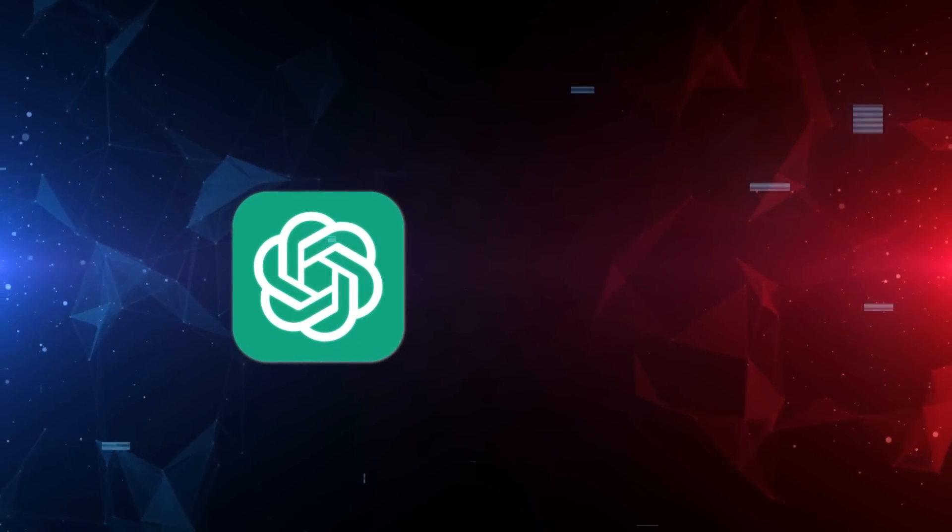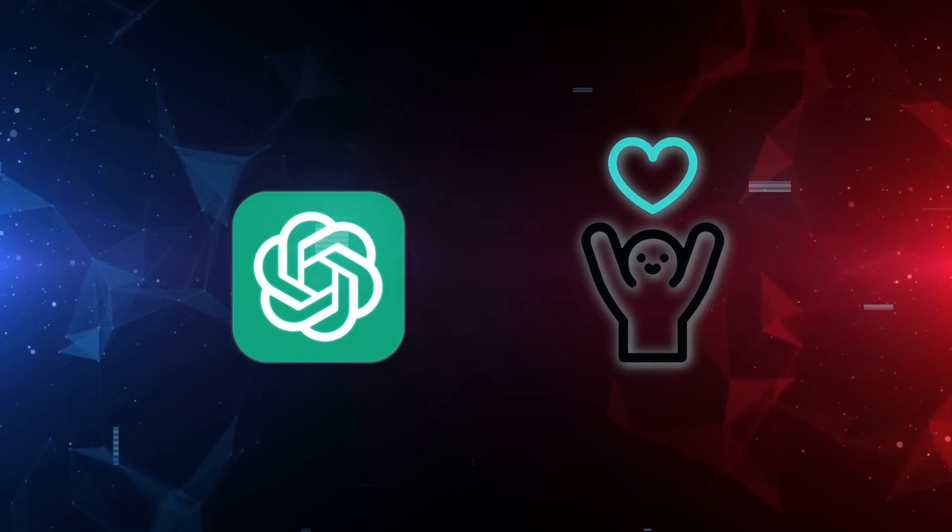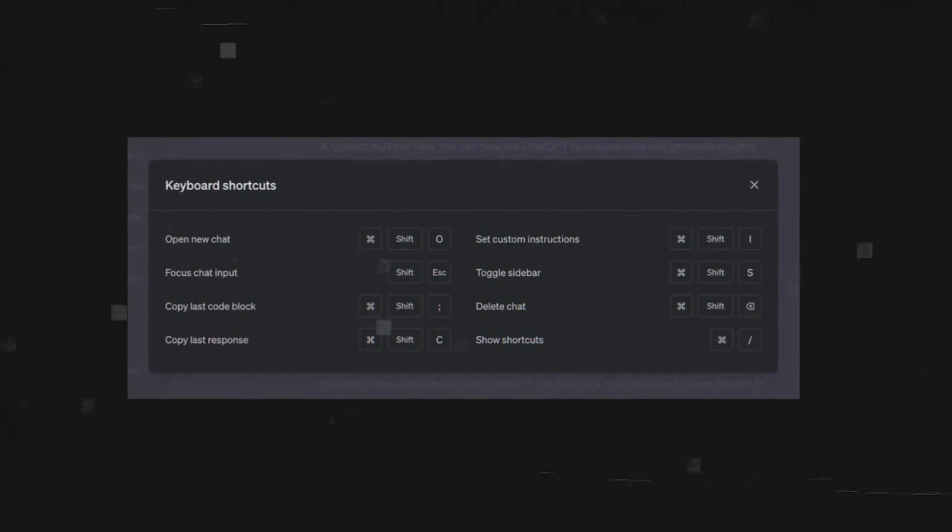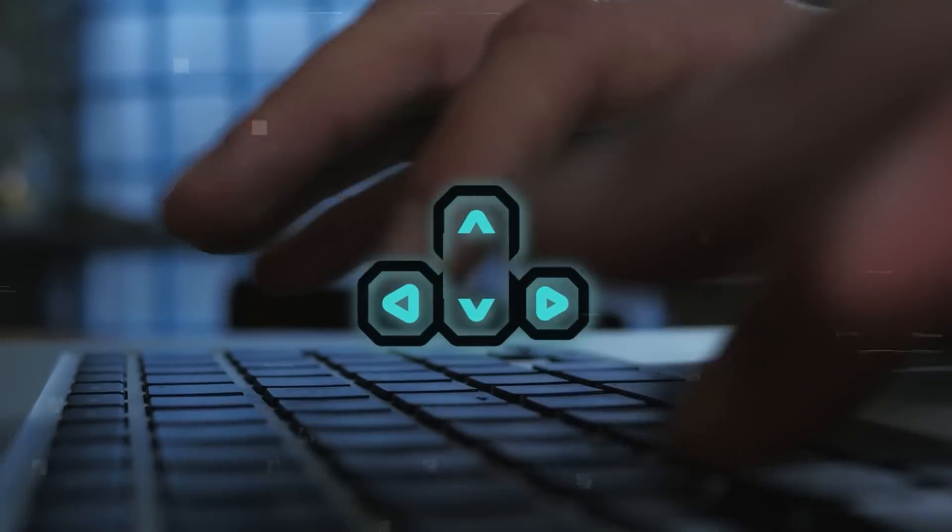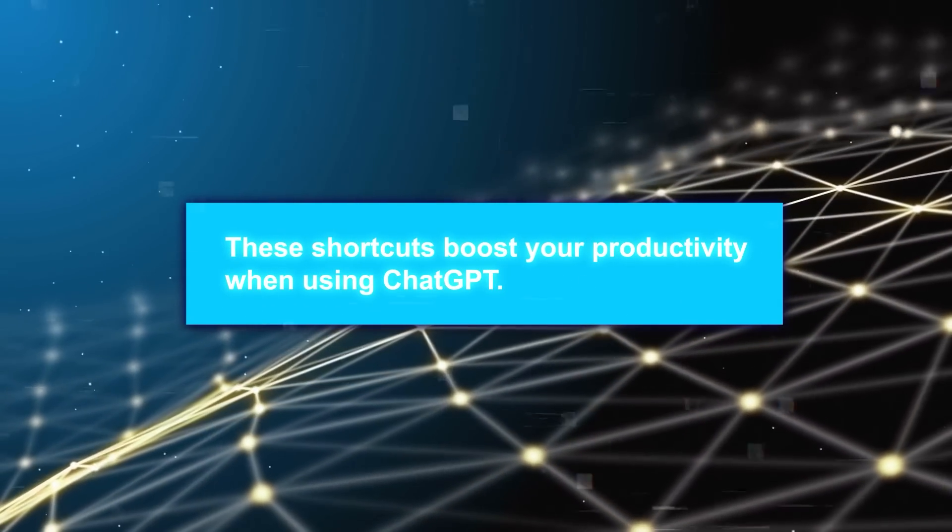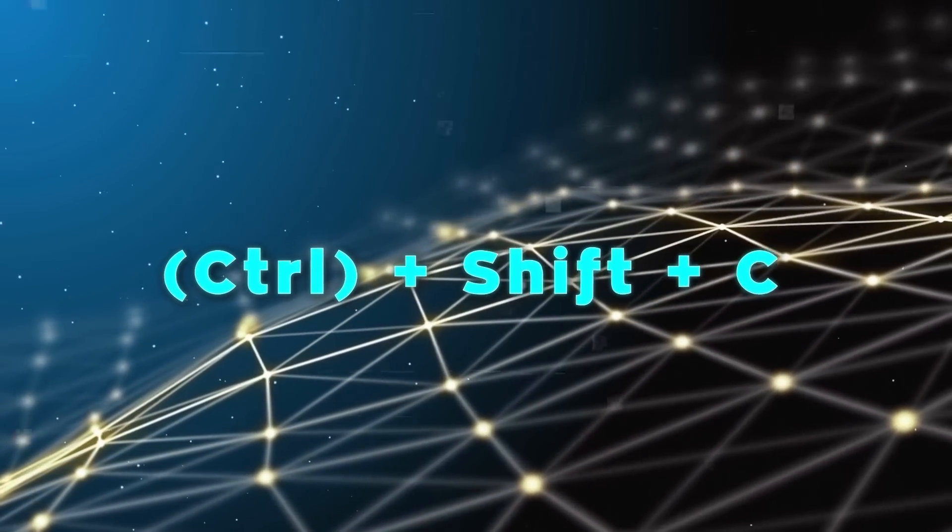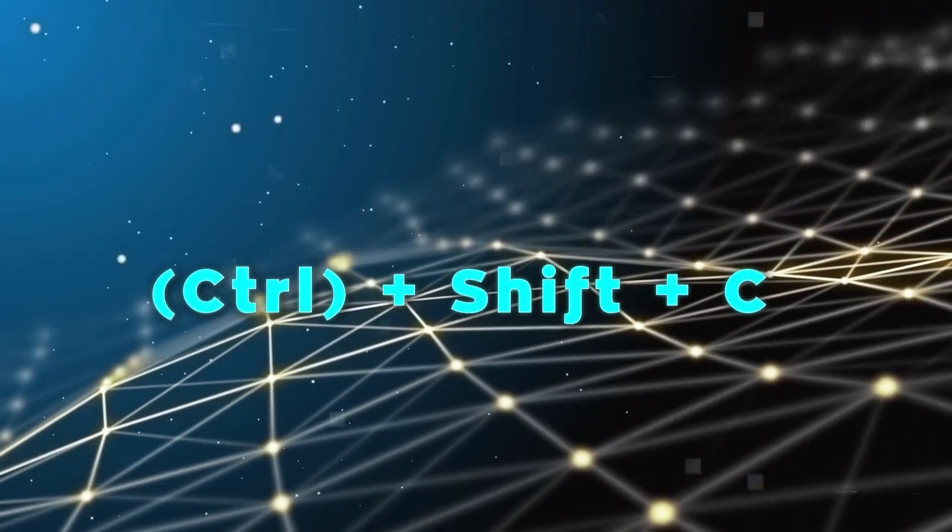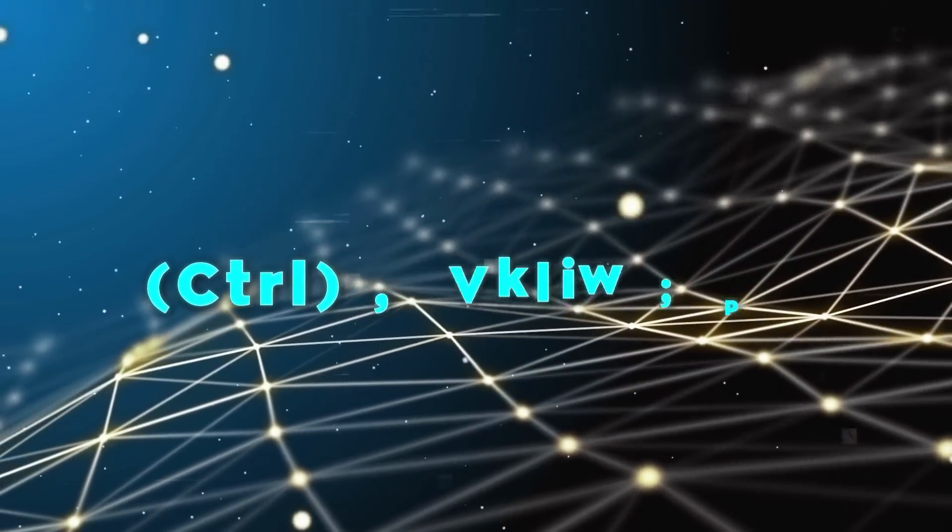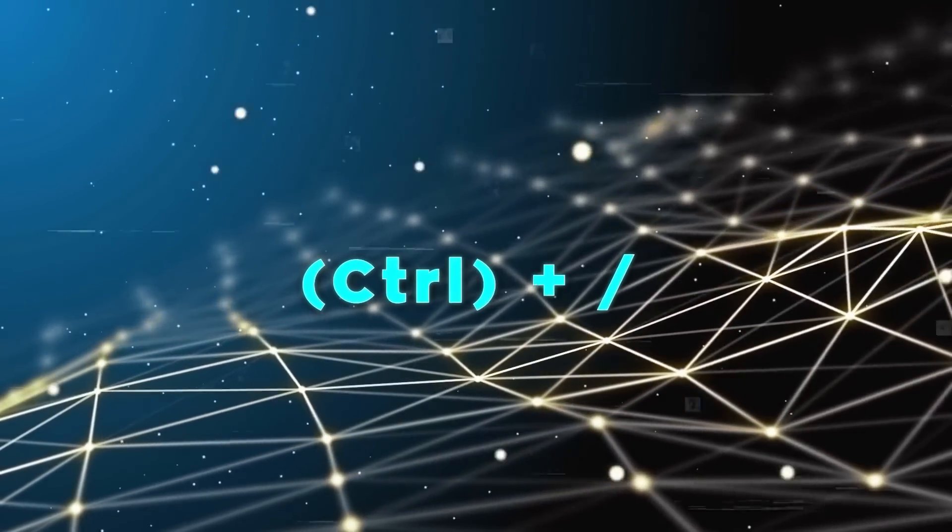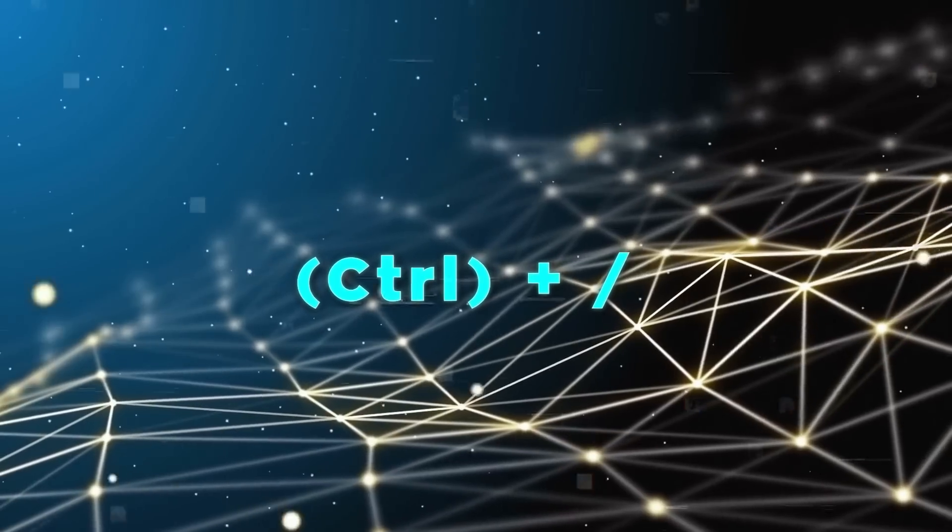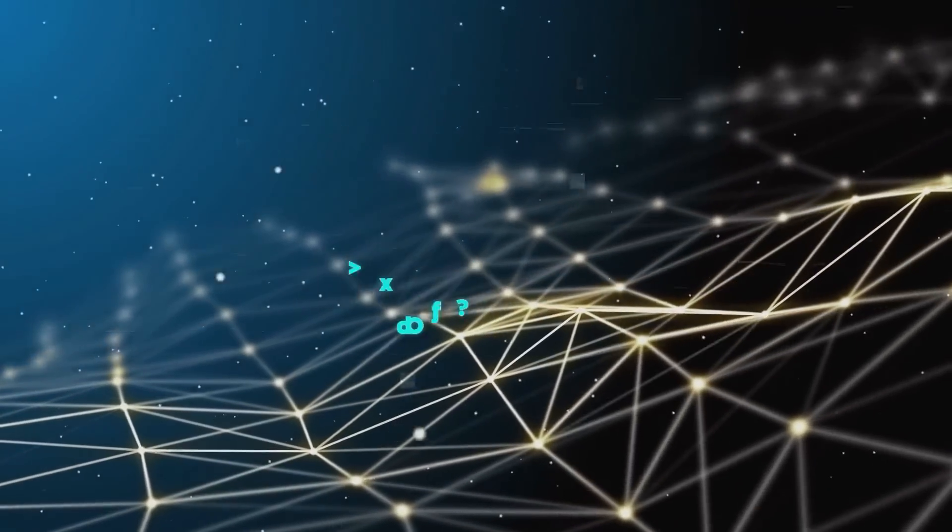The last feature I want to discuss is ChatGPT keyboard shortcuts, allowing you to quickly perform common actions using only your keyboard. These shortcuts boost your productivity when using ChatGPT. For instance, I frequently use Control+Shift+C to copy a code block from ChatGPT when I need to save or share the generated code. Another one I often use is Control+Slash, which brings up the list of shortcuts during a conversation, helping me to check or adjust the ones I've set.